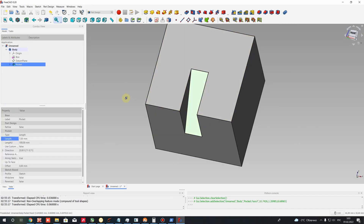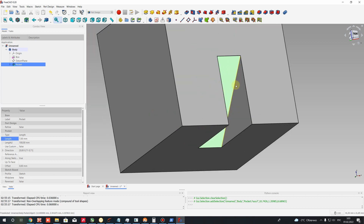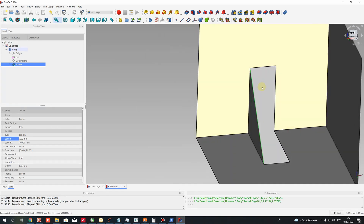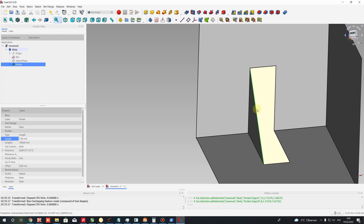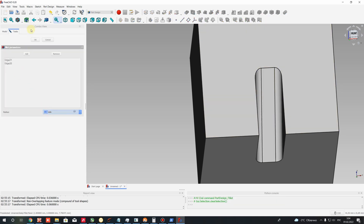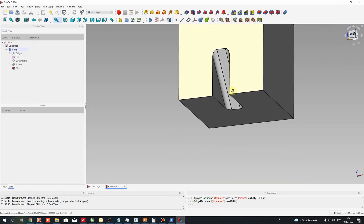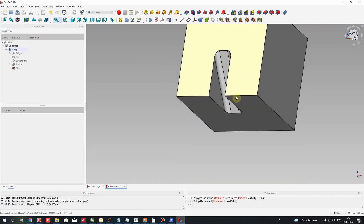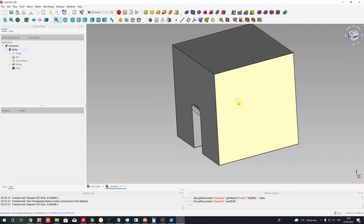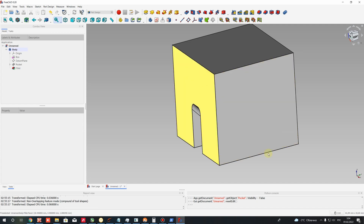Now let's choose this edge — hold down the Control button on the keyboard — and let's create a fillet operation here. I will set 1 millimeter and press OK. Now we have the stiffener, and let's create the sheet metal thickness for this corner brace.